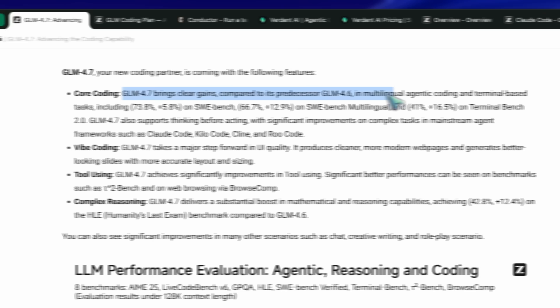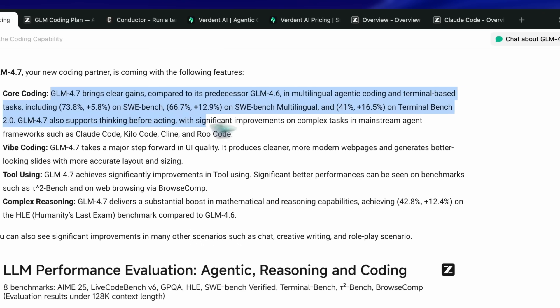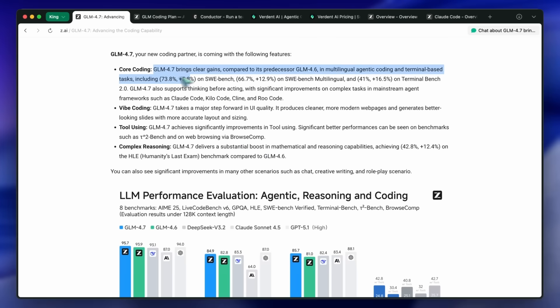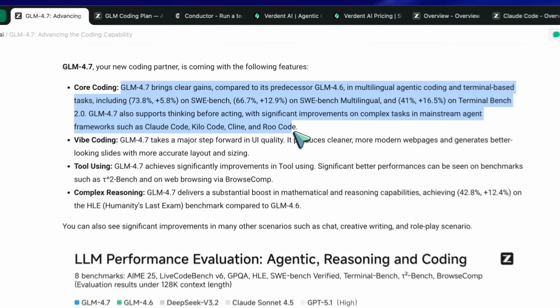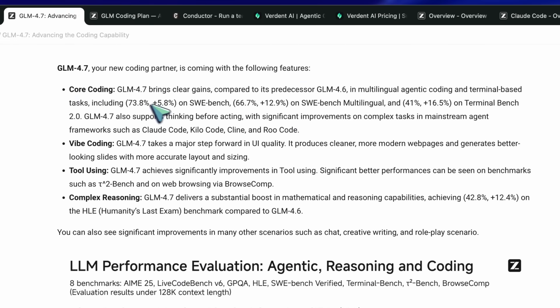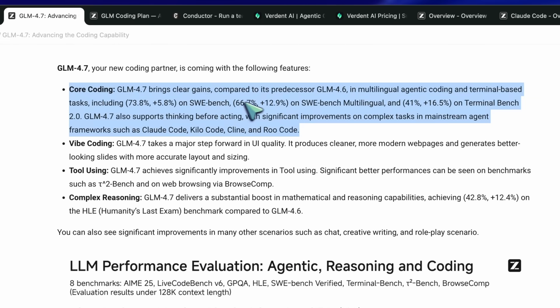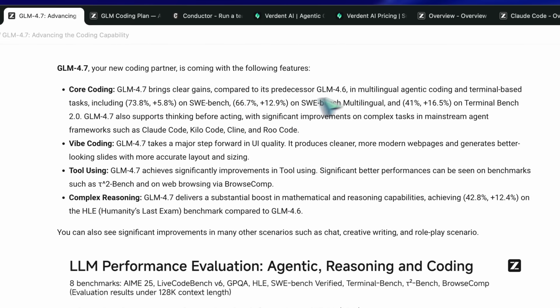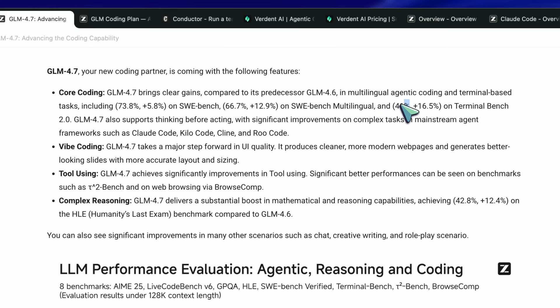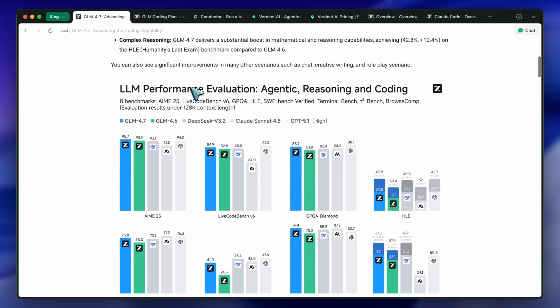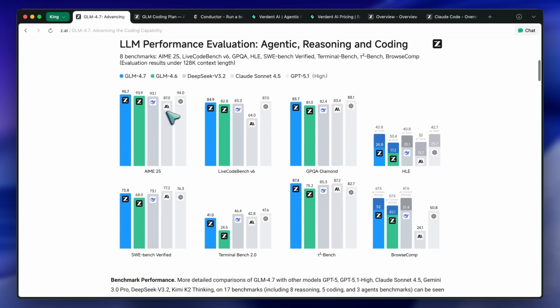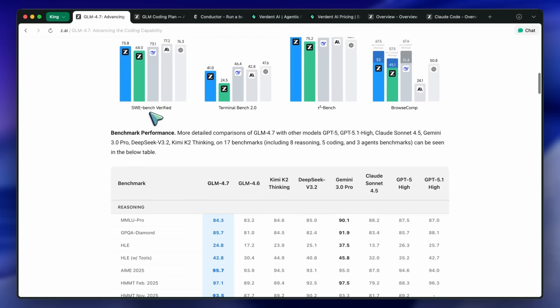I feel that it's much better than Sonnet, but a bit worse than Opus, which is completely fine as it is about 20 times cheaper than something like Opus, or even Sonnet for that matter. I have been searching for a background agent for tasks that doesn't burn my wallet. I have been finding that GLM 4.7 is currently the best for that.